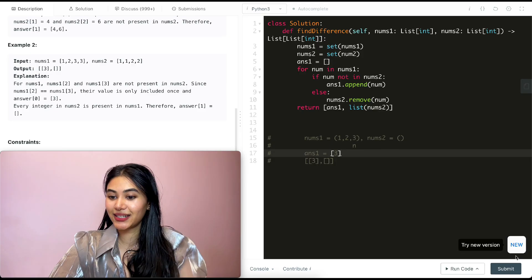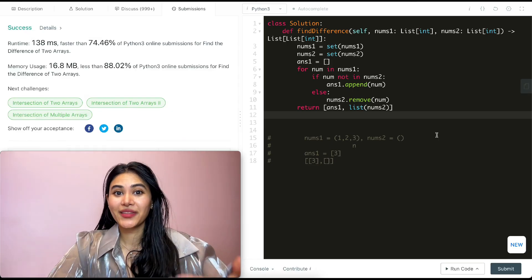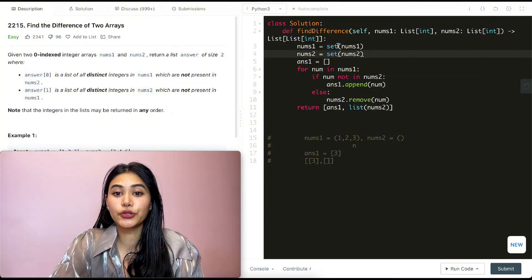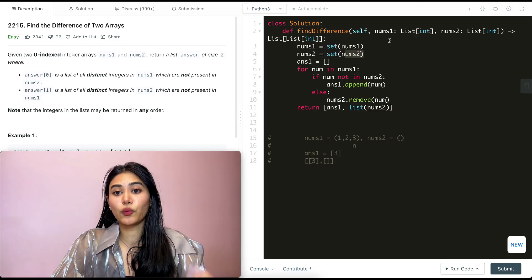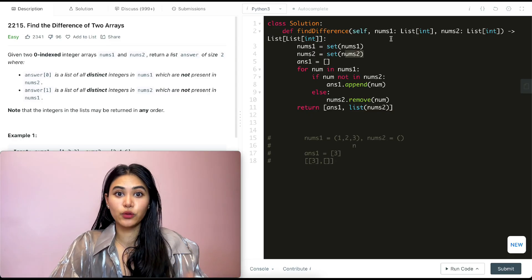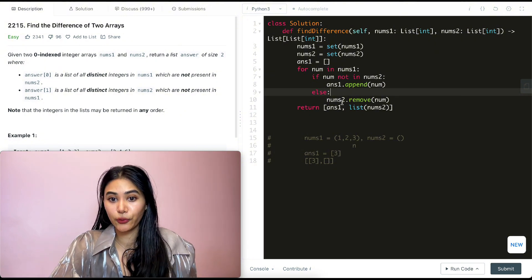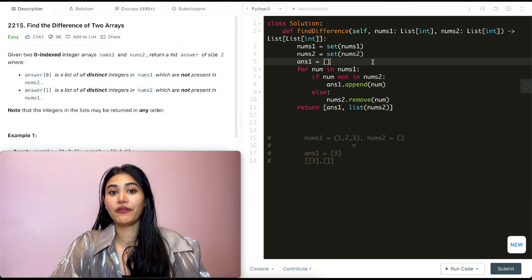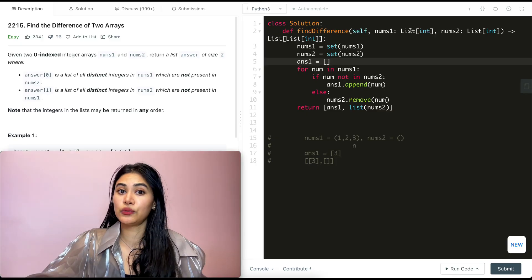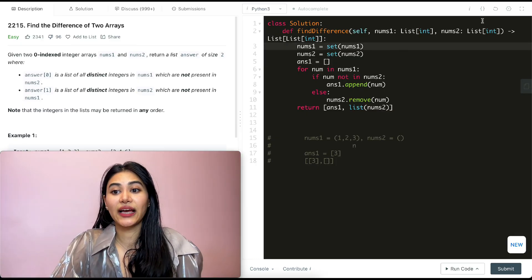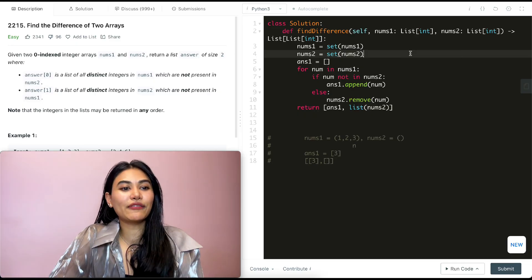We submit and get a runtime error — 'num2 not defined' — which should be nums2. After fixing that, it's accepted. For time complexity: converting both arrays to sets and iterating through nums1 is O(n + m), where n and m are the lengths of nums1 and nums2. Space complexity is also O(n + m) since the sets hold all unique elements.